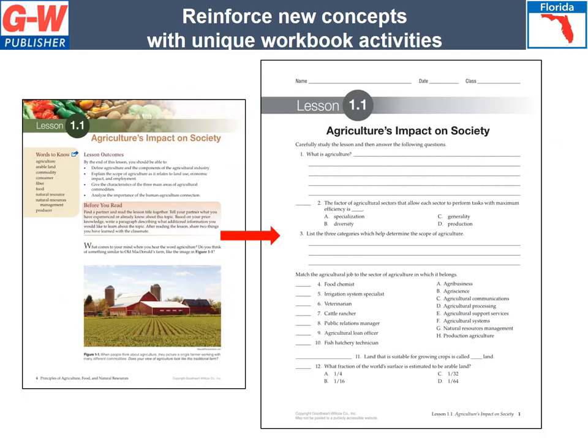The Student Lab Workbook provides hands-on practice with questions and lab activities. Each chapter correlates to the text lessons and reinforces key concepts and applied knowledge. Our teachers find these to be a perfect supplement for their classroom.